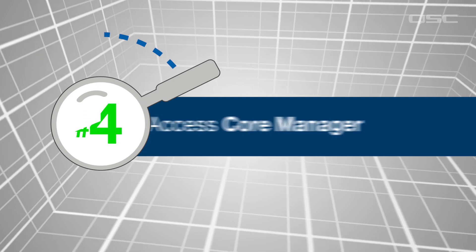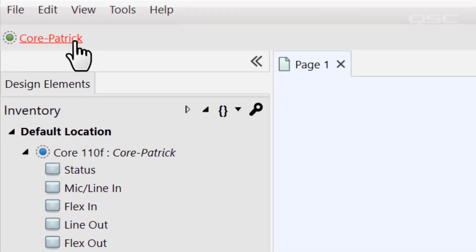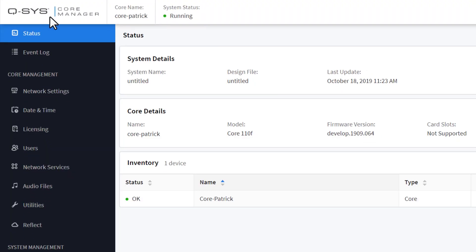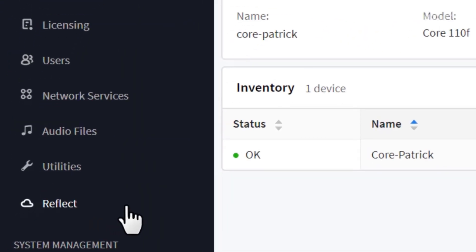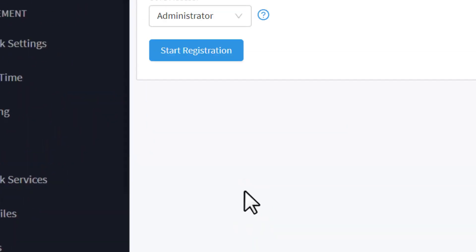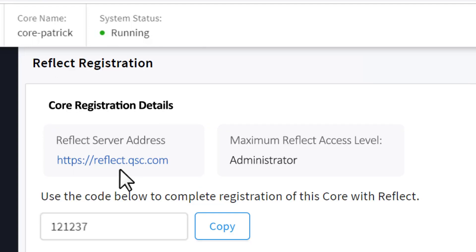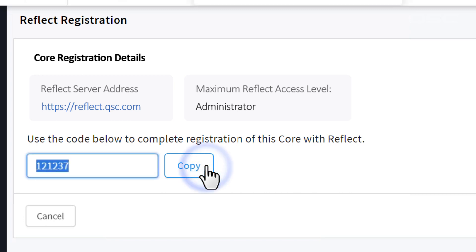Now let's connect to your core using the Core Manager. This can be done directly in your browser using the IP address of the core. Over here in the left side pane, you'll see the Reflect registration option. Select this menu and then press the Start Registration button. If your core is connected to the internet, it should open a new dialog box which contains a unique core registration code. Copy that registration code as you'll need it in the next step.